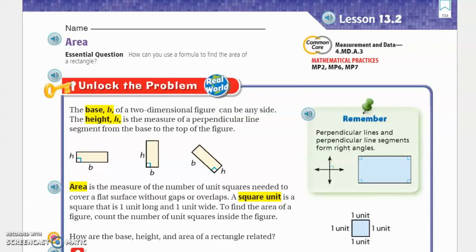Hey guys, welcome back. Today we're going to do lesson 13.2 in Chapter 13 of your Go Math series. 13.2 is different from 13.1 — 13.1 was on perimeter. Remember, perimeter is adding sides: side plus side plus side plus side. Area, however, think of it like an array — you're multiplying the length times the width, or the base times the height.